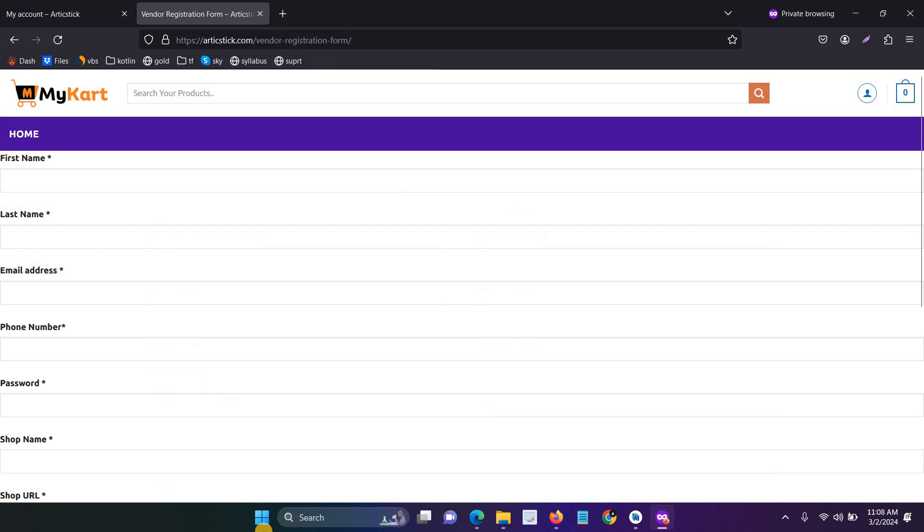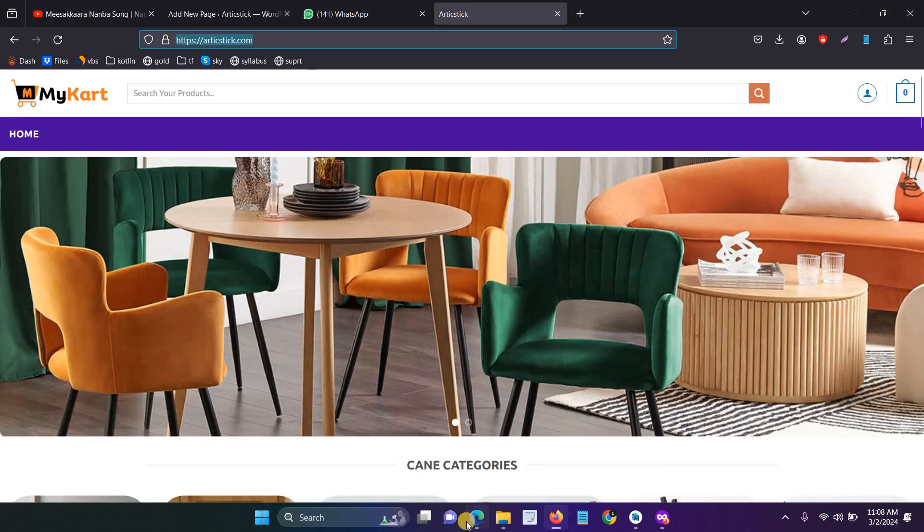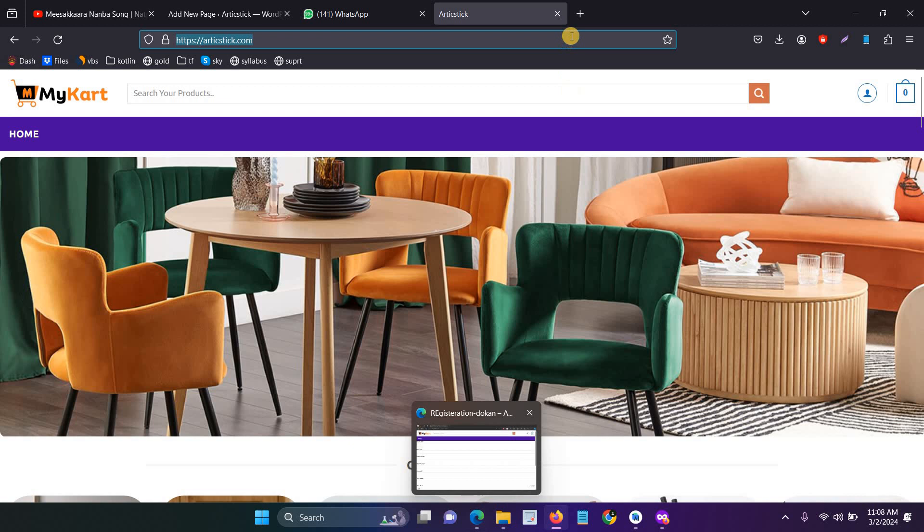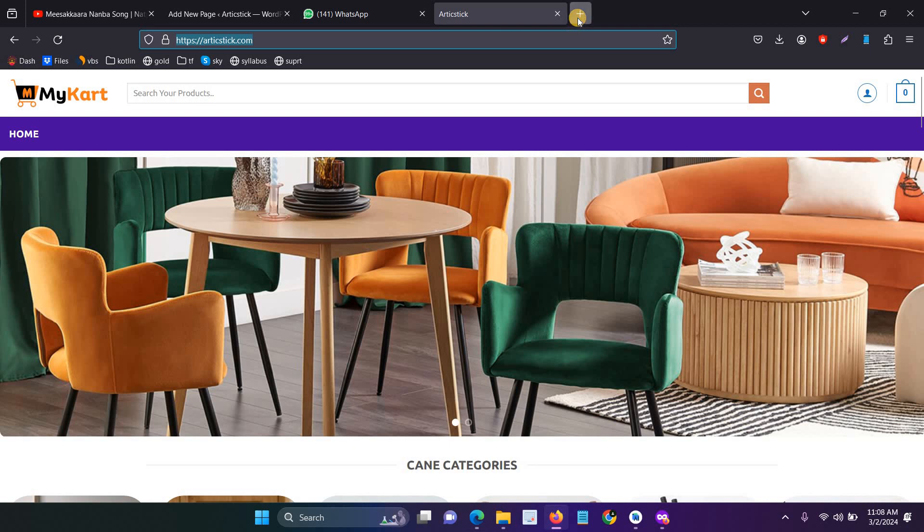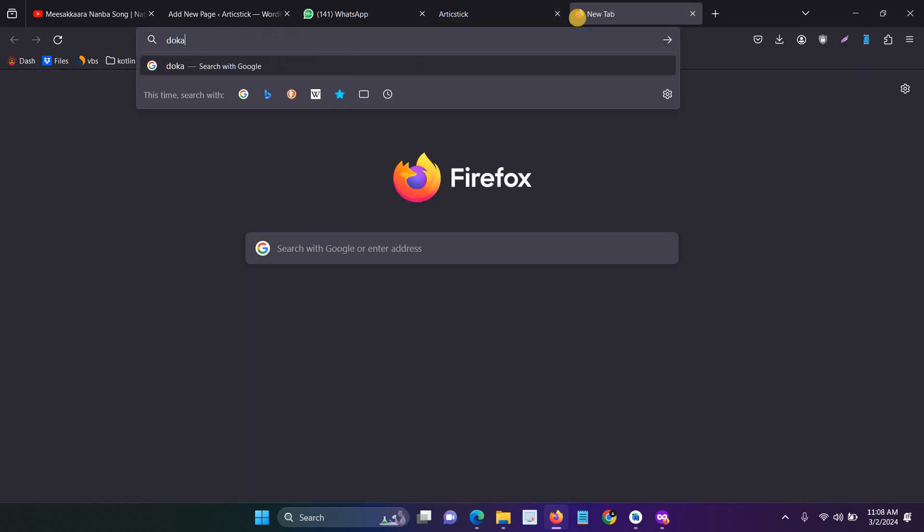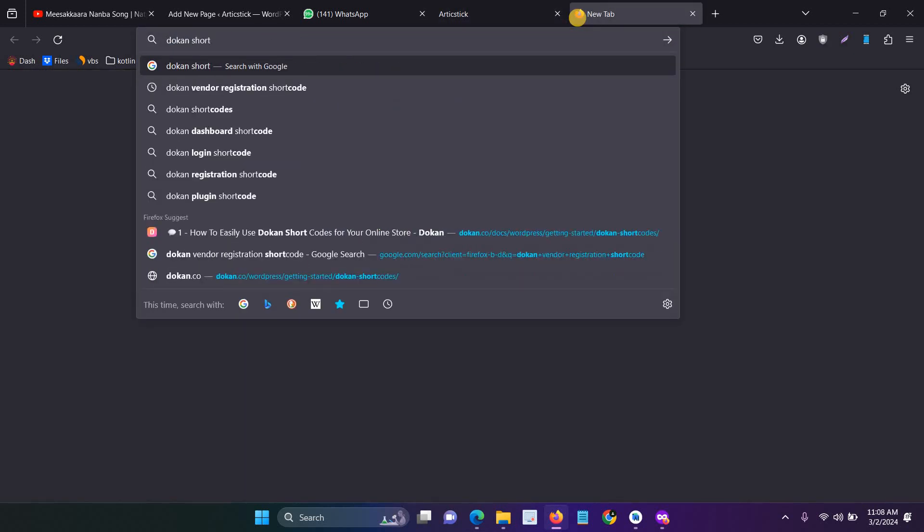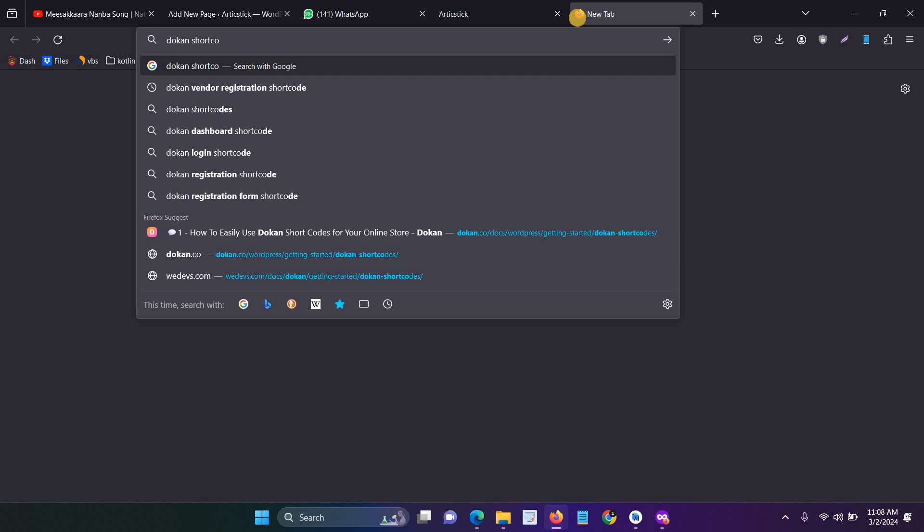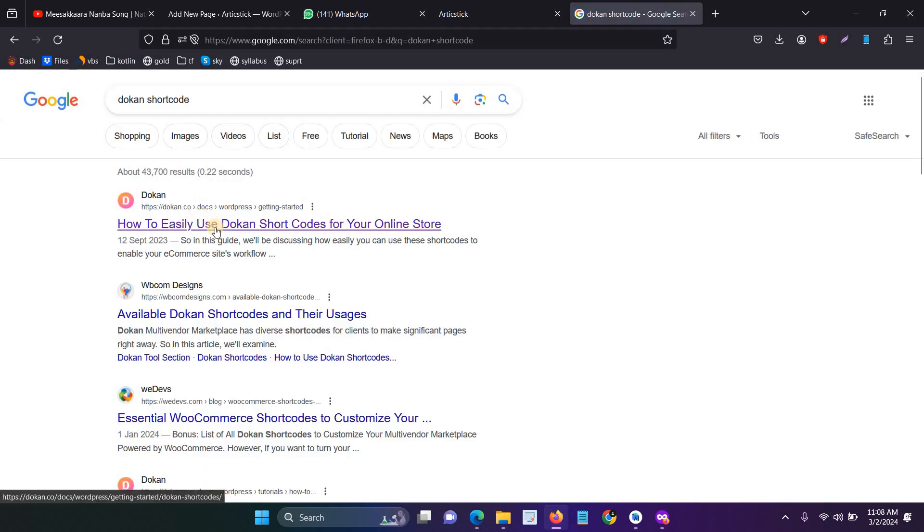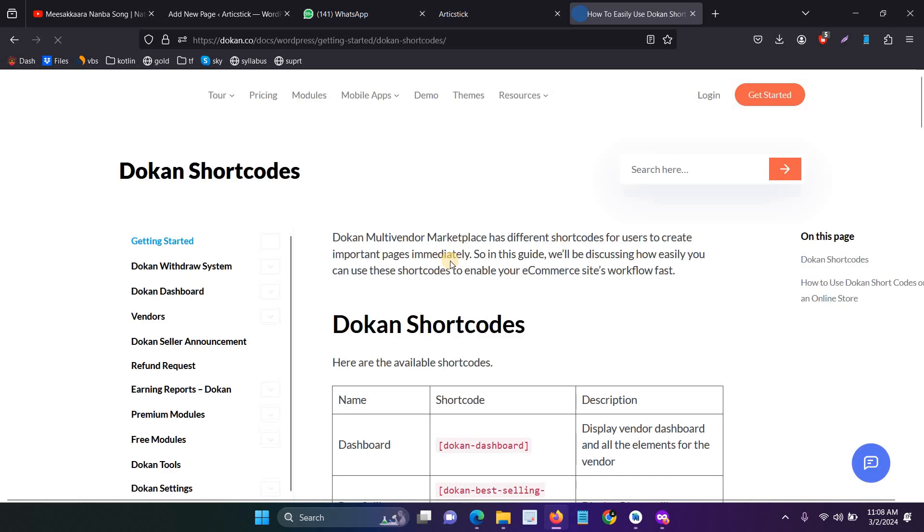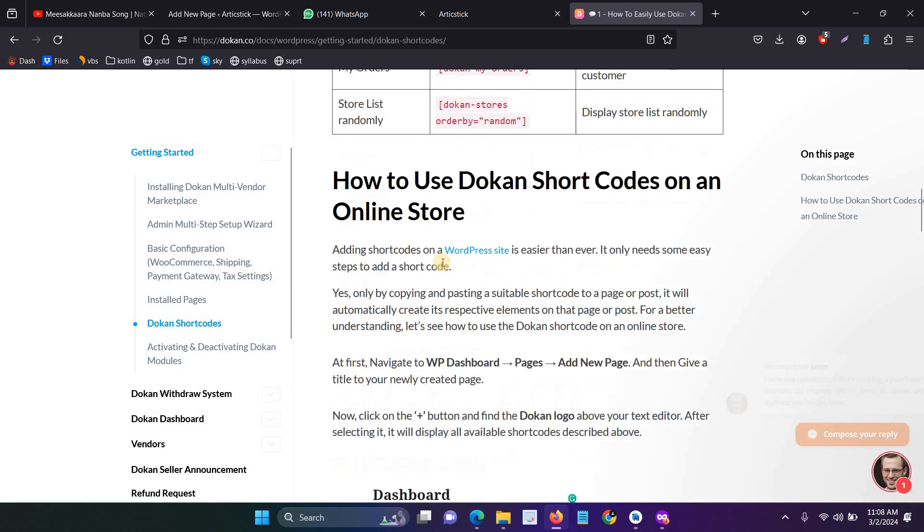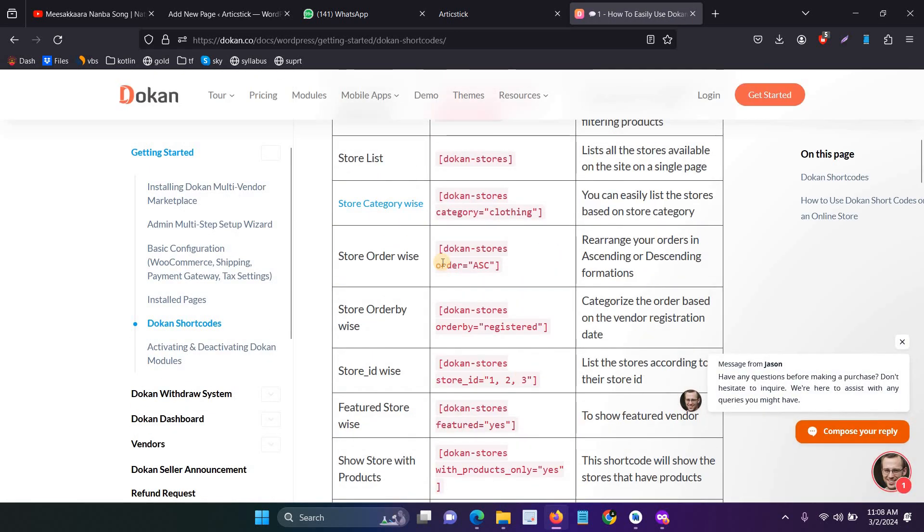This is the steps for creating a new vendor registration page, and a number of shortcodes are available from the Dokan official website. This is the page where you can get the shortcode for every Dokan function. This is the steps for creating a new separate page for the vendor in Dokan.